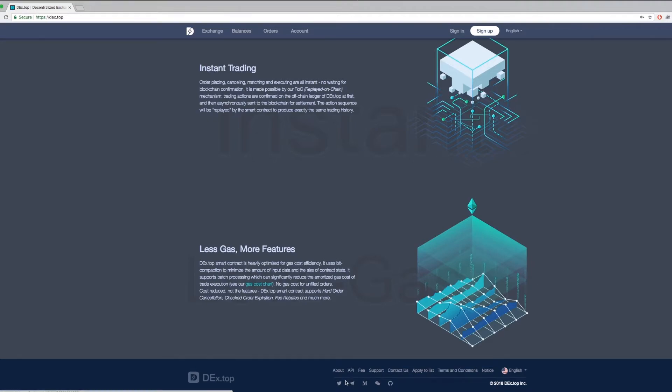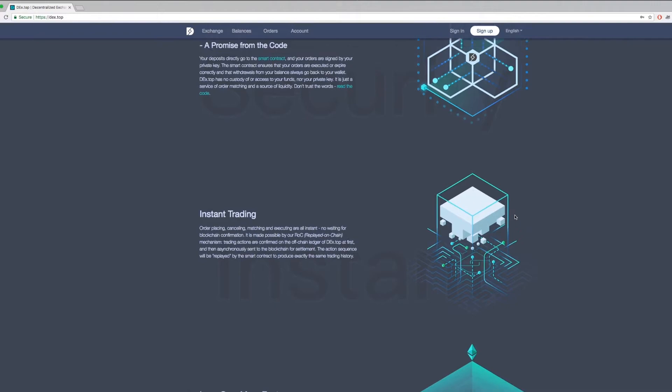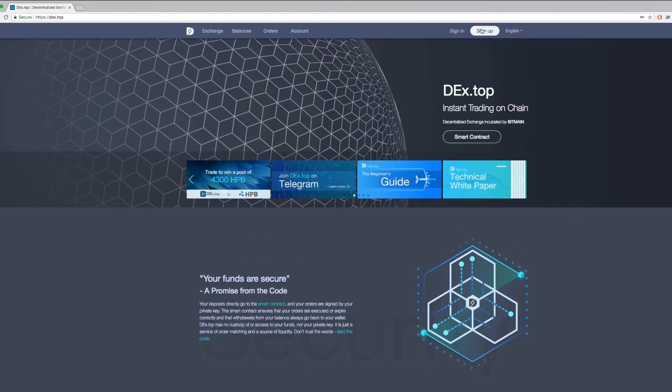To get started, you first need to make an account. Some of you might think, why do we require users to sign up on a Dext? We do this to better interact with everyone in the beginning. In the future, users will not need to sign up, and will be able to trade directly with their wallets.